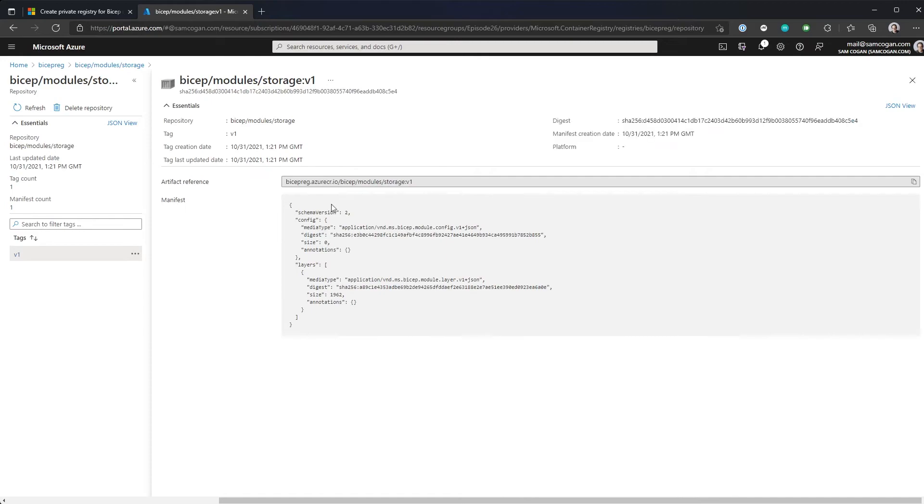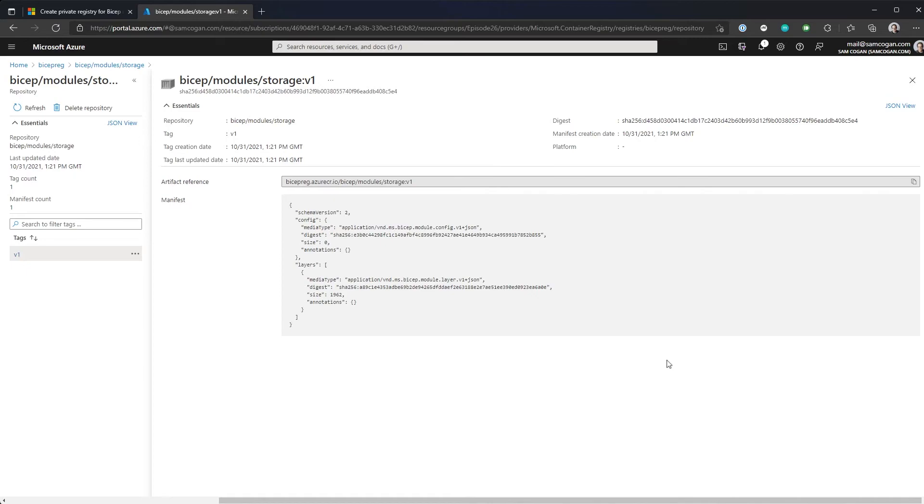And if we actually click on that, you can see some more information about the module, mainly just its OCI digest value and all those sort of things. Probably not all that useful, but if you wanted to dig into what was in that setup, you can. So now that's all set and ready in our repository. We are ready to actually consume this module.